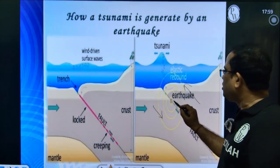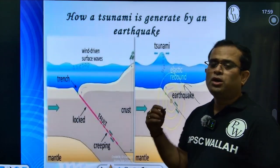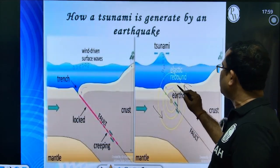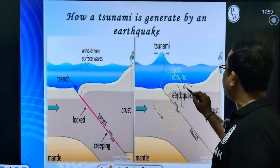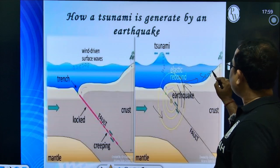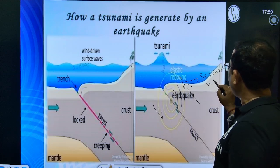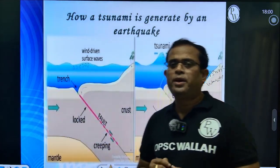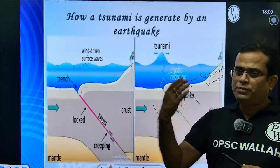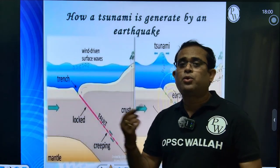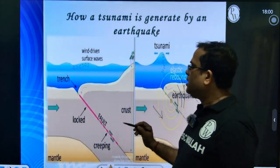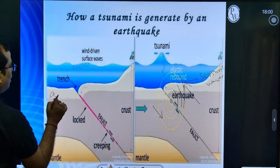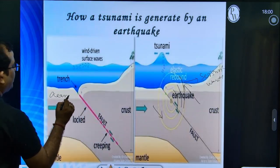So what happens? An earthquake is generated. These earthquakes produce seismic waves. That is your continental crust and oceanic crust — basically referred to as the oceanic crust. These are all oceanic crust.